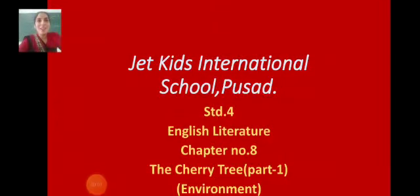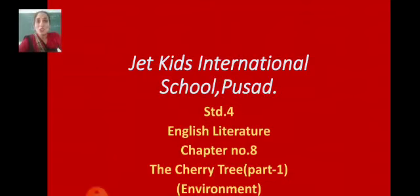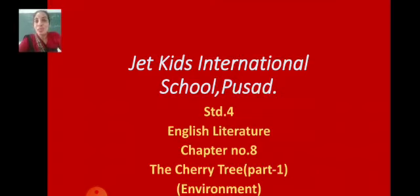Hello dear children, I am Mrs. Gurpreet Kaur Bhatia. Welcome you all to the virtual classes of JetKids International School, Pusat. So children, our today's topic is comprehension discussion of chapter number 8, The Cherry Tree, Part 1, which is based upon environment. So let's see what is in the comprehension.